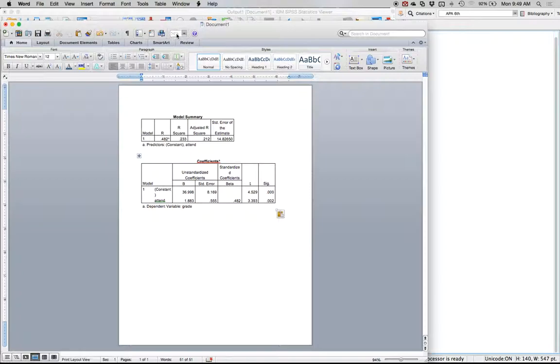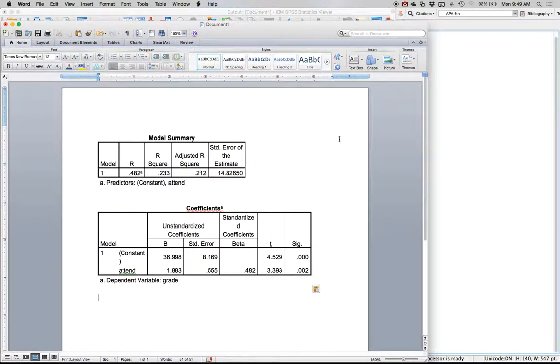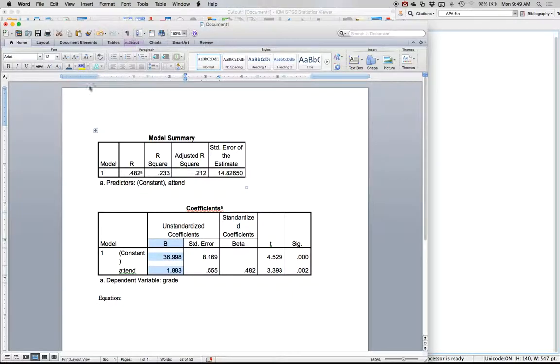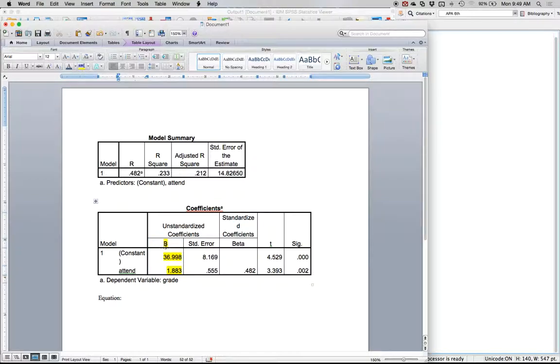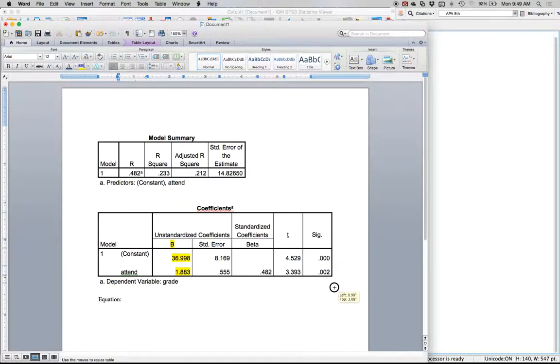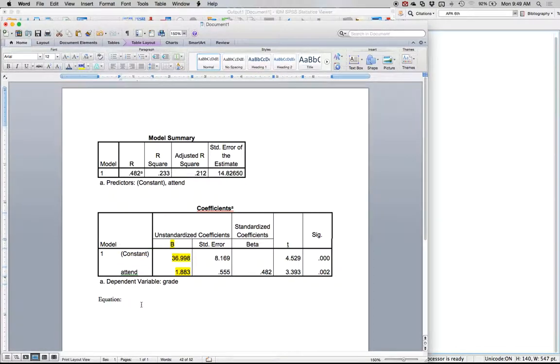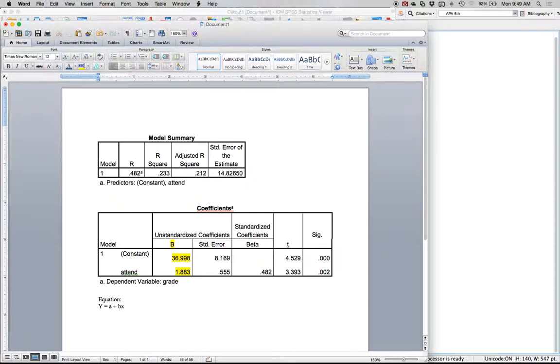Generally you're asked to write out the equation, and the equation is going to be here under b. It's a little confusing because they're both listed as b here under unstandardized coefficients, but you'll notice that first box says constant. Constant means it's the a part of y equals a plus bx, or if you're more familiar with the math form mx plus b, it's the y-intercept.